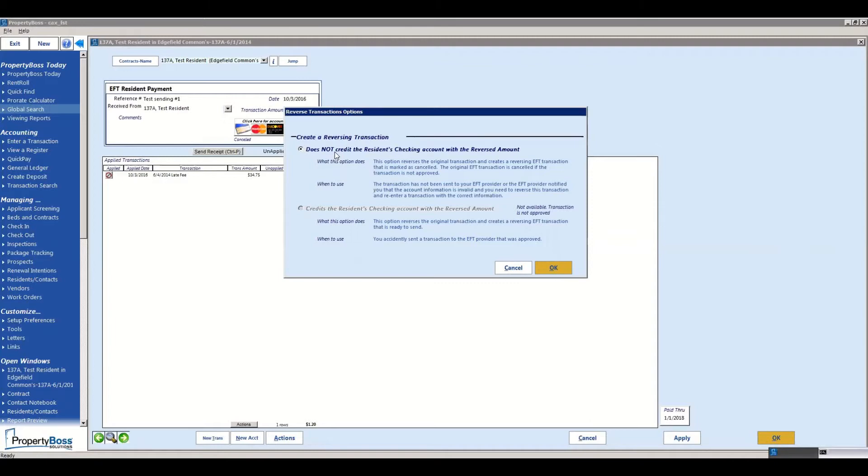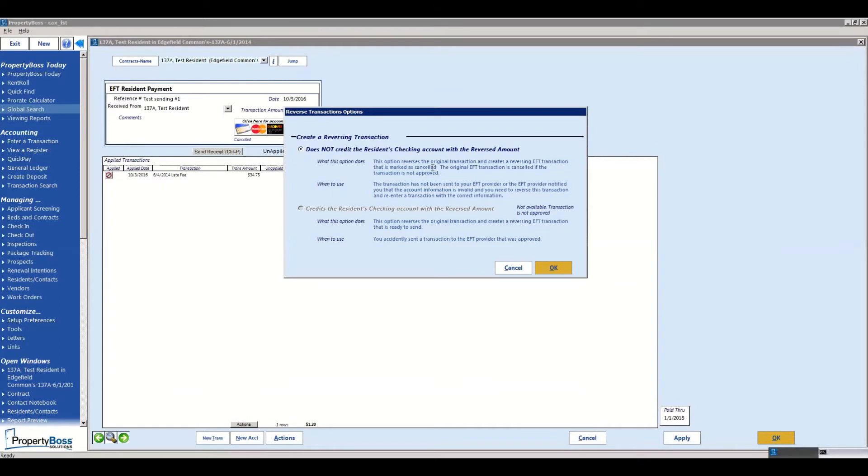So the first option does not credit the residence checking account. This would just be reversing the transaction that's already been sent through. This may be if it's erroring out. If it's approved, you probably don't want to be going this route because you actually do have the funds. But if it's not approved, if it's erroring or stuck in sending or something along those lines, you can click on this.